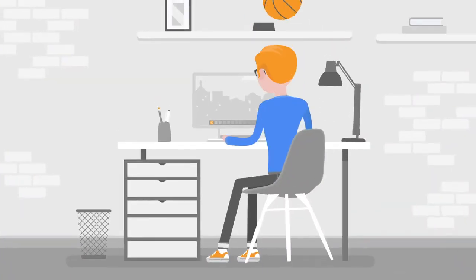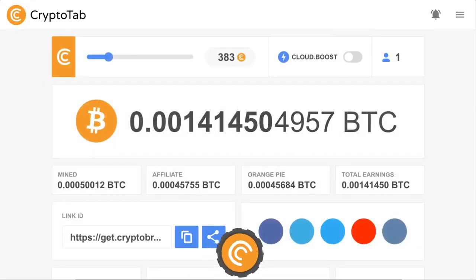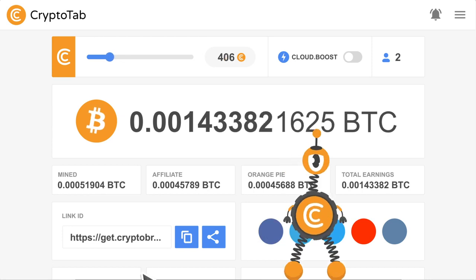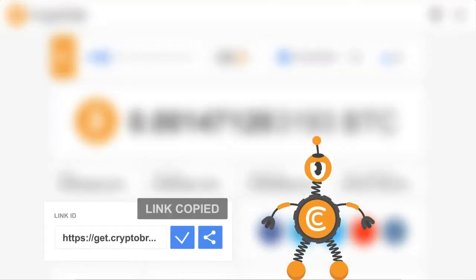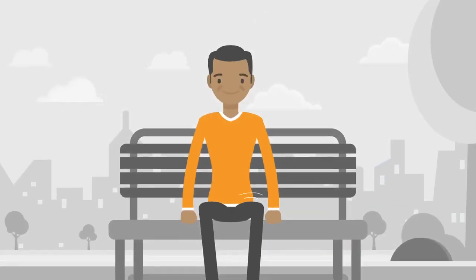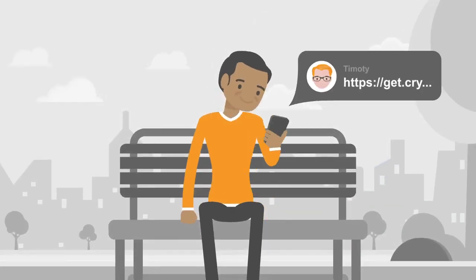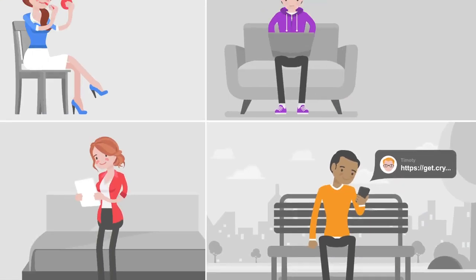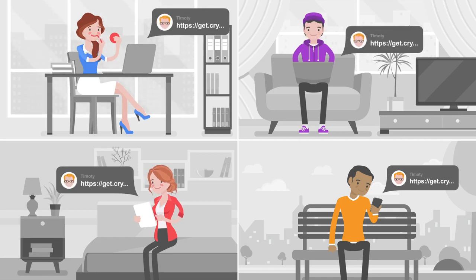Want to earn even more with CryptoTab browser? Invite new users and get real Bitcoin profit. Copy and send them your personal link and ask them to join your mining network. Use any messenger or social media account. Invite as many new users as you can.